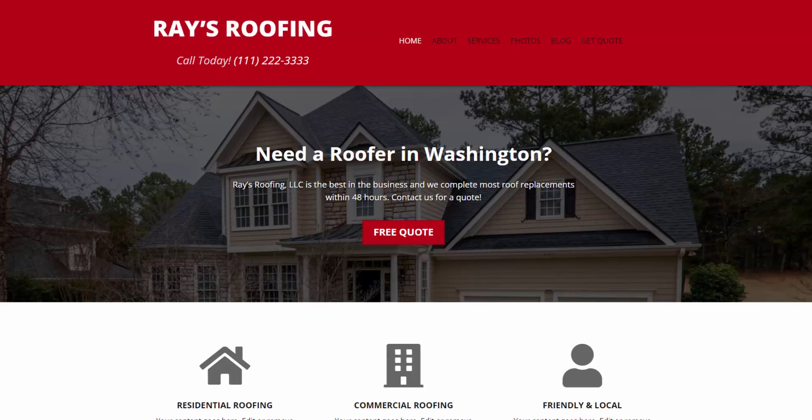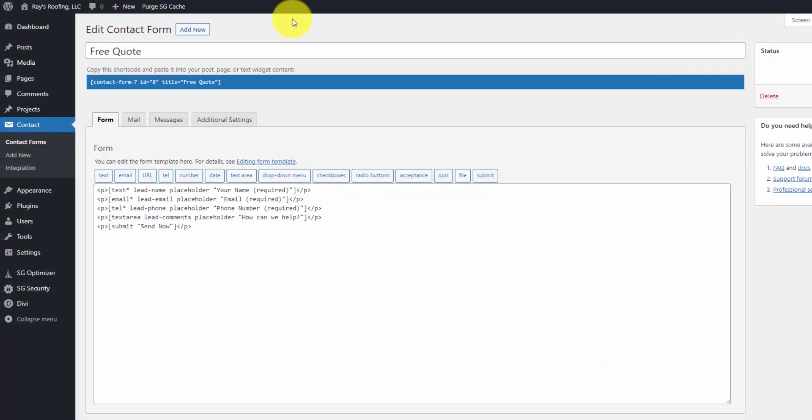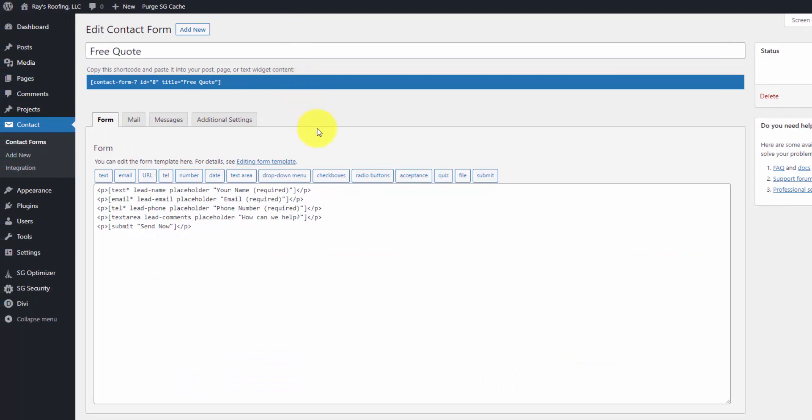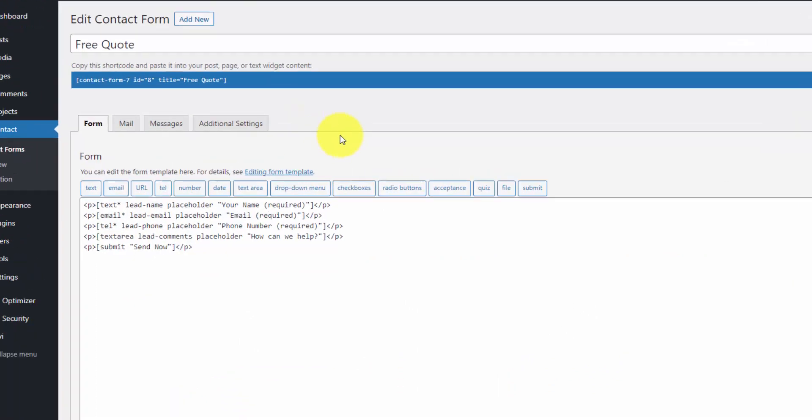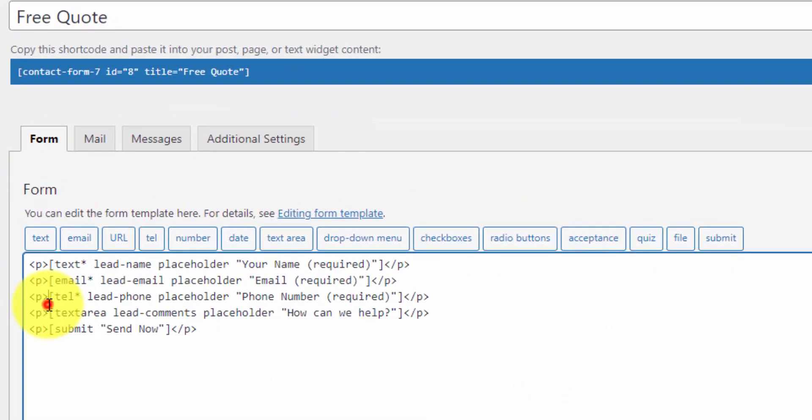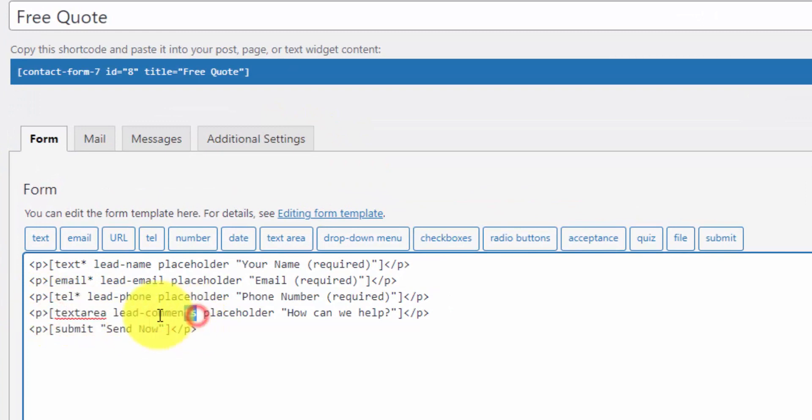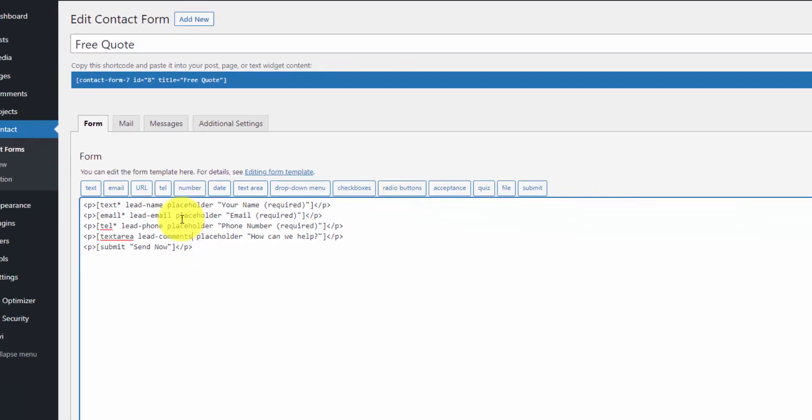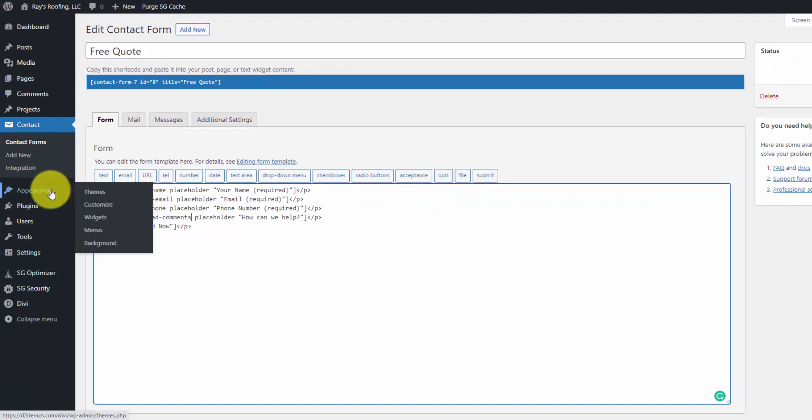But for now, we'll move over to the WordPress admin area where I have this contact form open. And this is the text area that we're going to filter. We have our name lead comments in here. So we're going to have to edit PHP code to filter this message. And you can do that in one of two ways. The easiest is through the functions.php file.